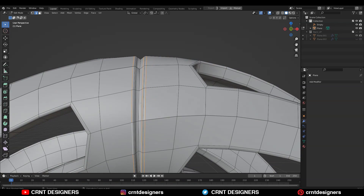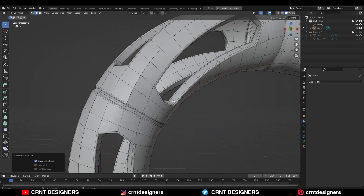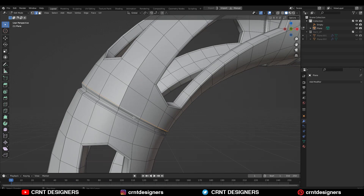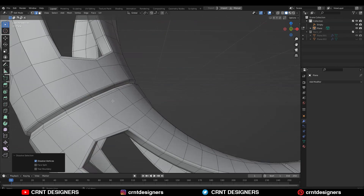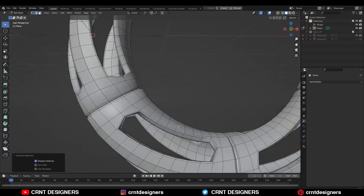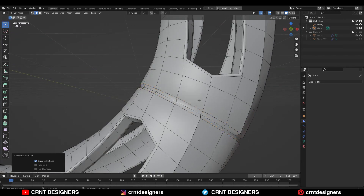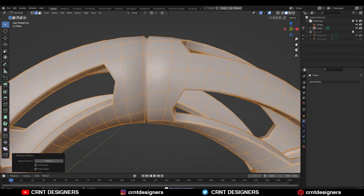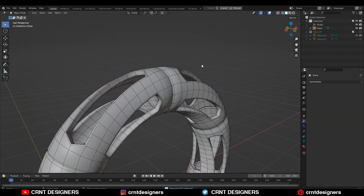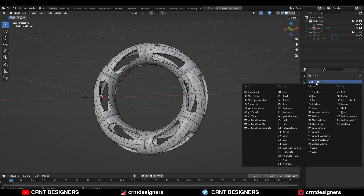So that's why we need to dissolve these edges. Just select these edge loops and dissolve them. We will add those edge loops back later on after merging the vertices properly.